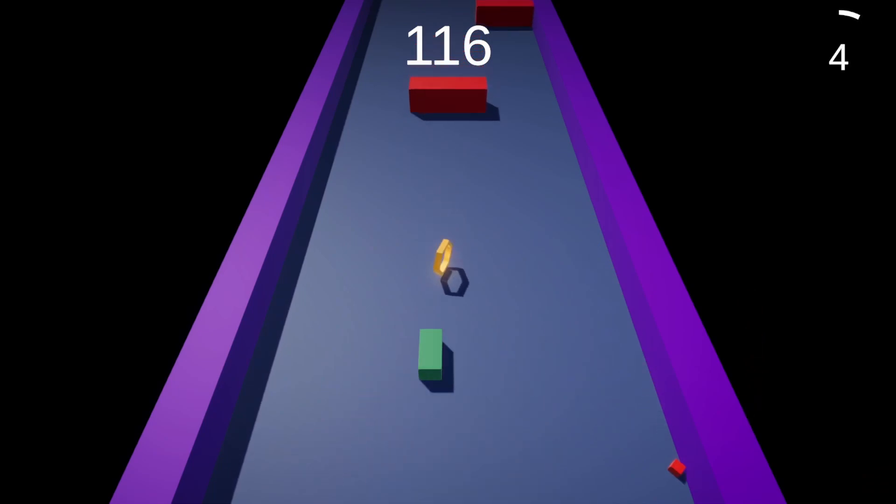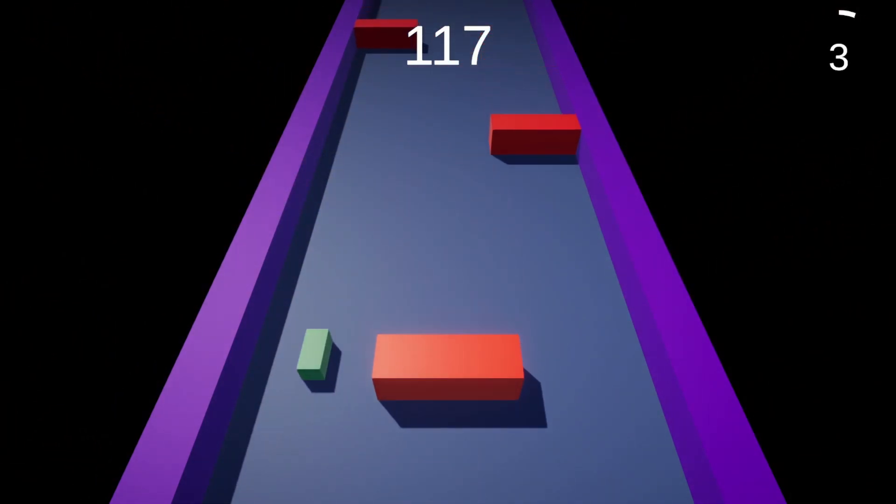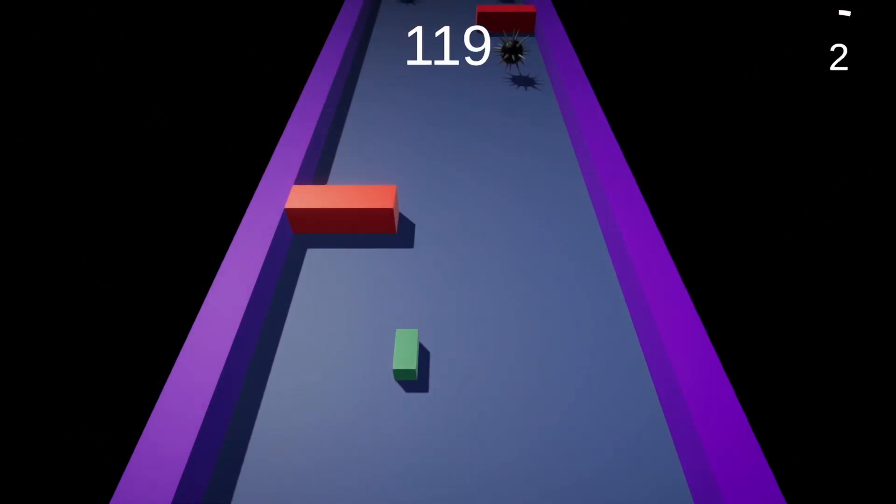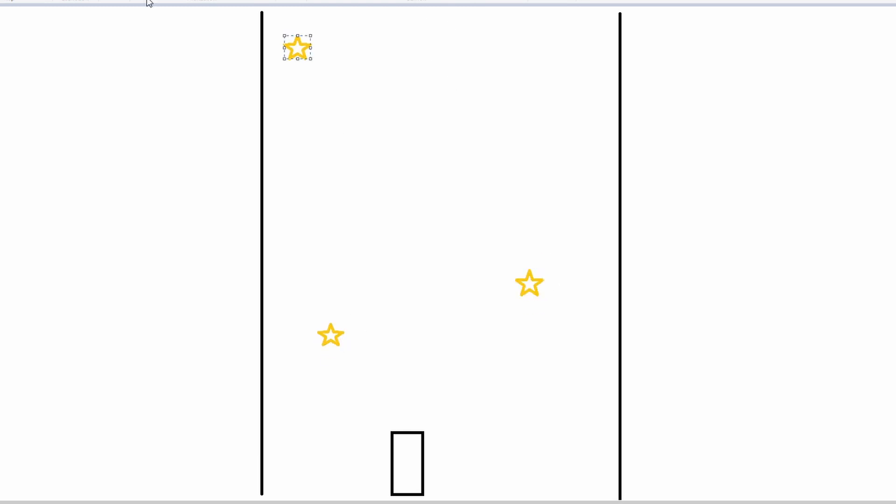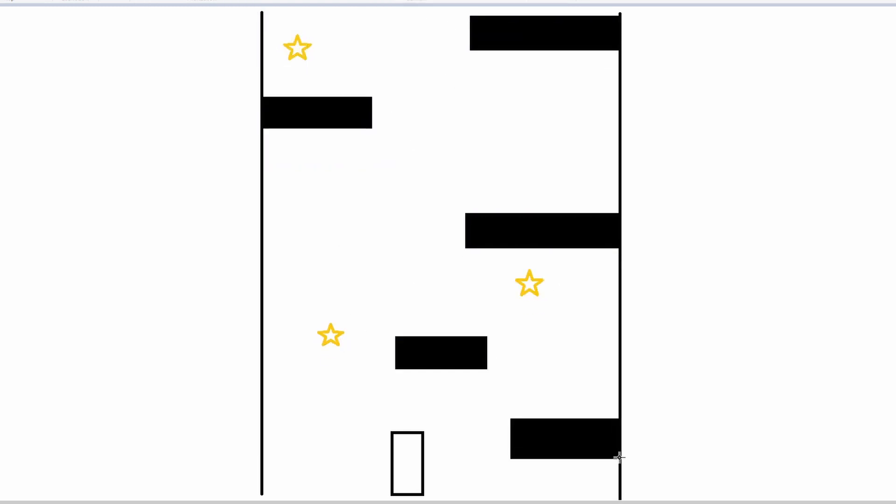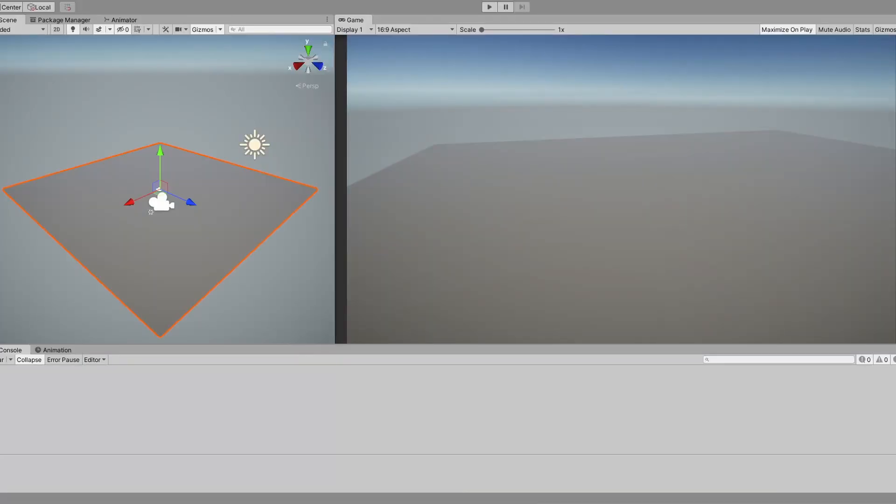This time I didn't make too many plans, just a simple drawing. So player, walls, collectibles. And that's it, let's move on and start creating the game.